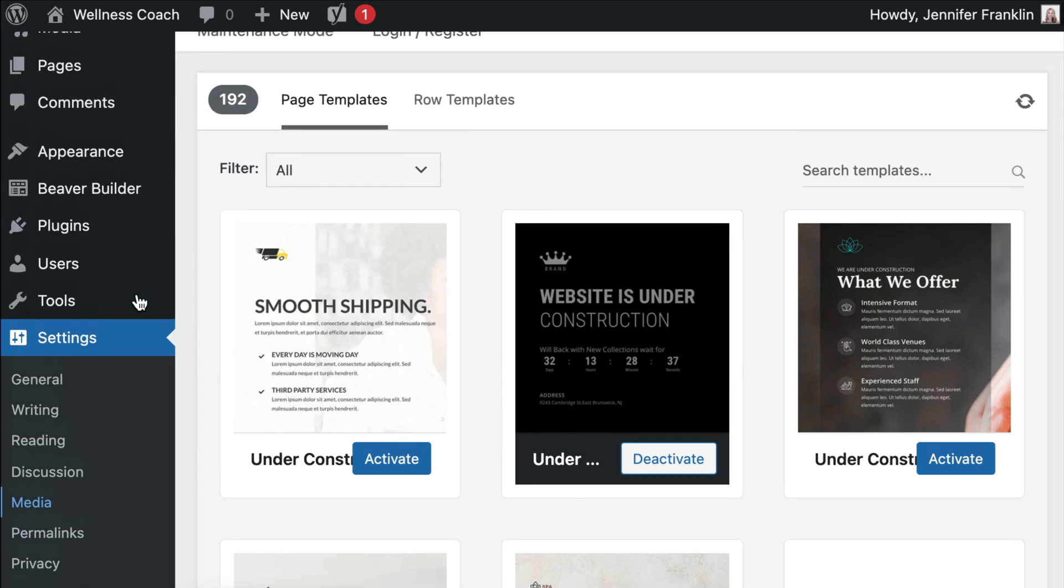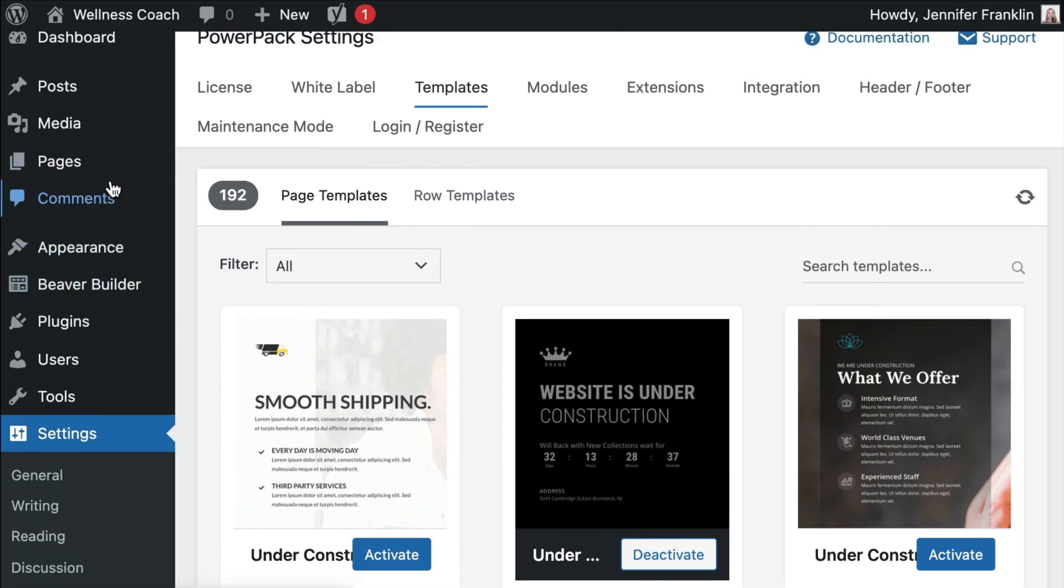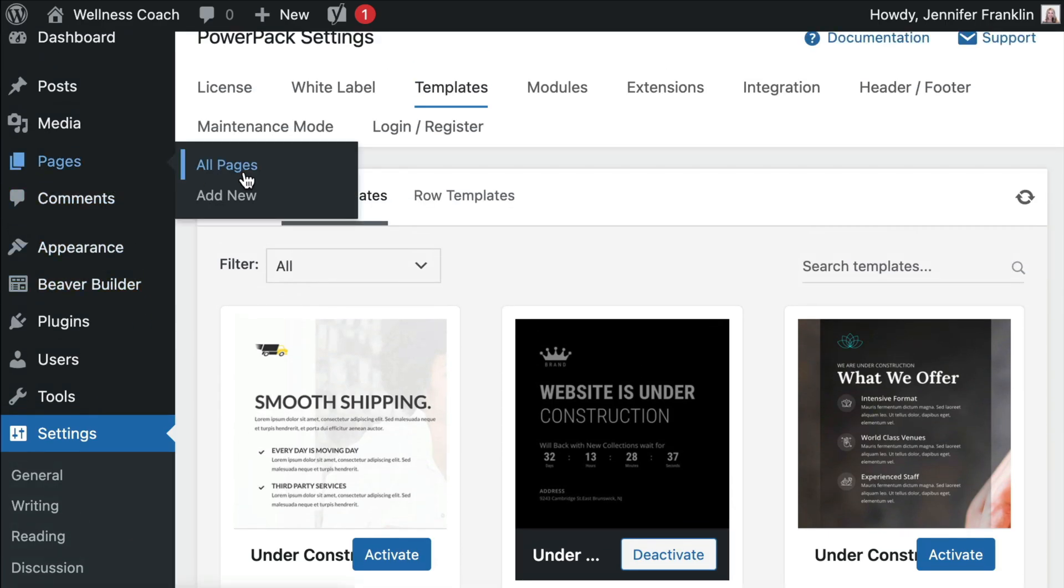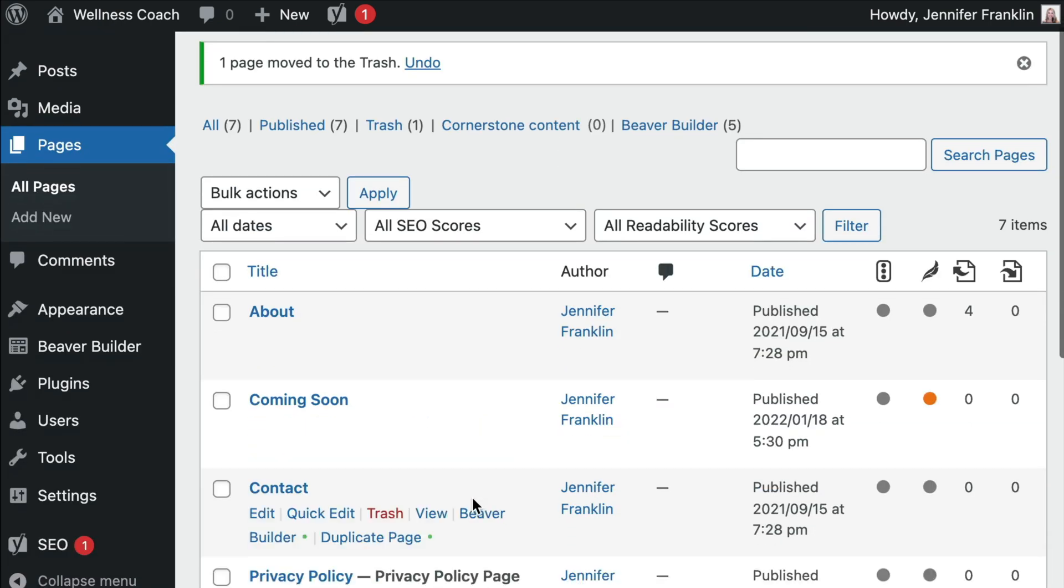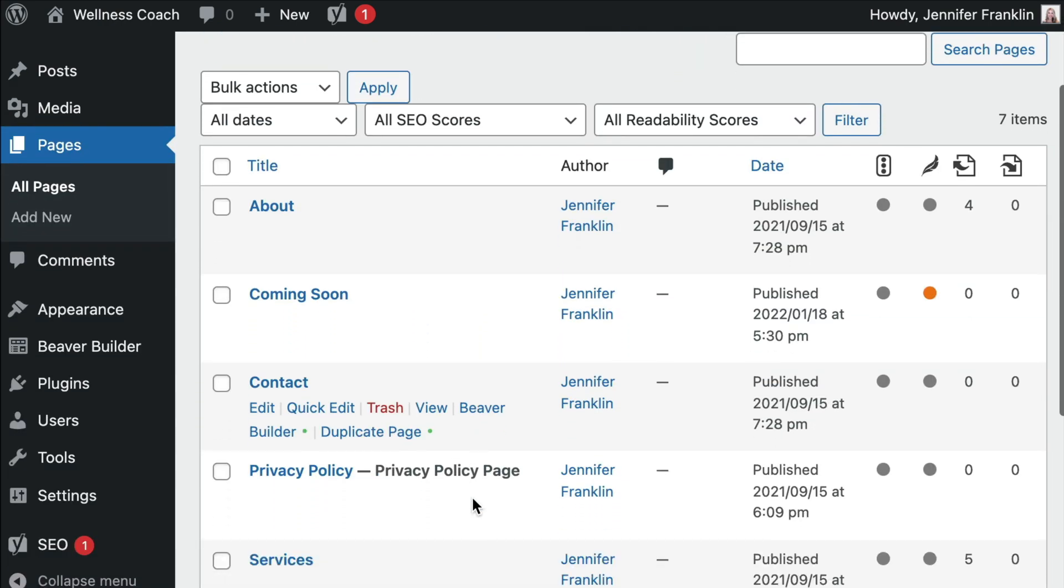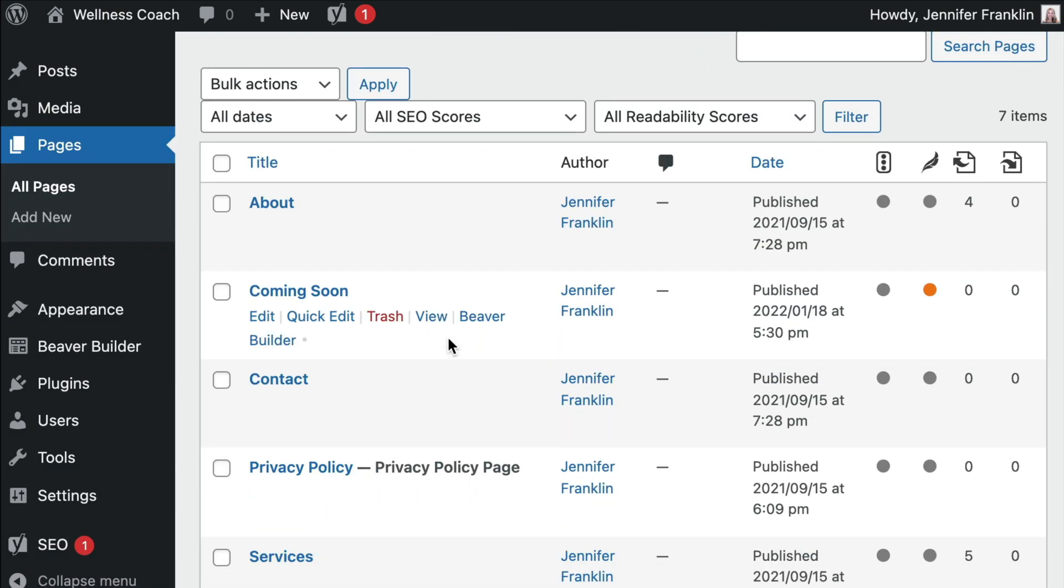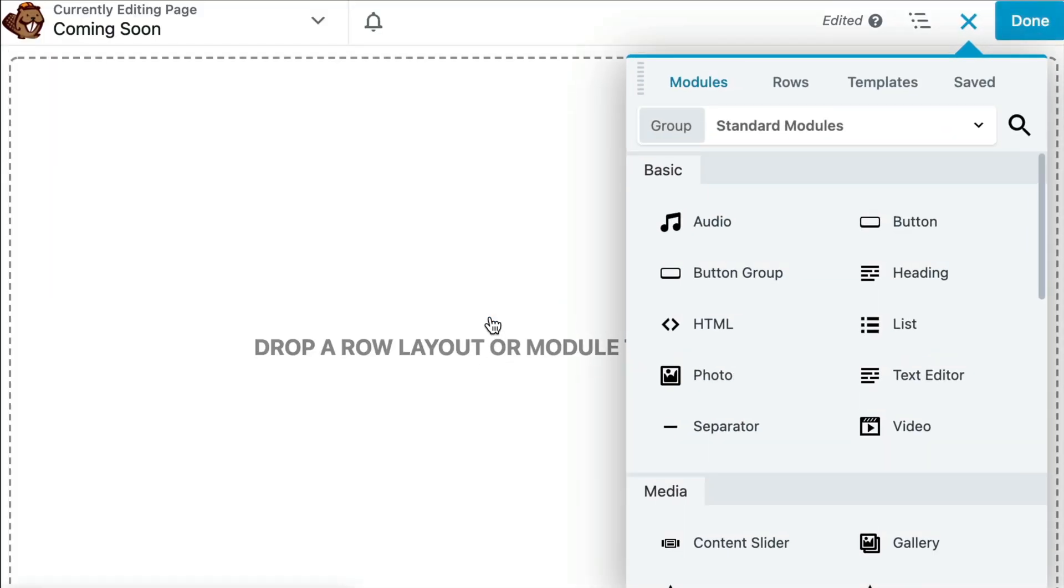Now, let's head back over to our Coming Soon page. From our WordPress dashboard, click on Pages, All Pages, and find our Coming Soon page here in the list of pages. When you hover over the title of your page, click on the Beaver Builder link to open up the editor.